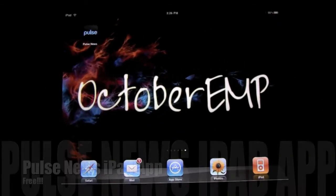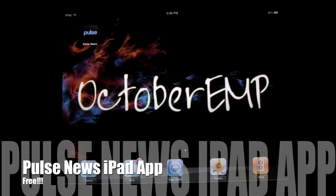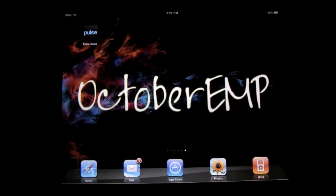Hey guys, what's going on? I'm Tucker over at Andy. Today I'm going to be showing you and walking you through an application from the iTunes App Store called Pulse News. What it is, is it's a news reader, RSS reader type of application.